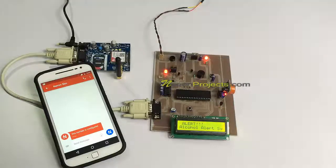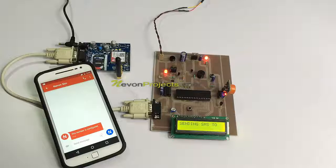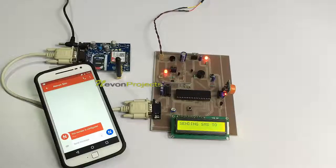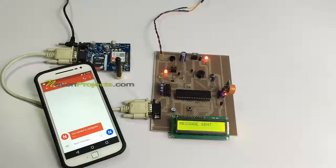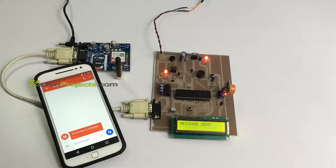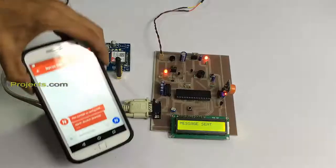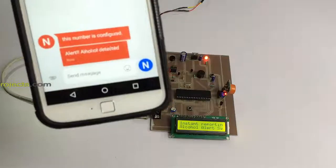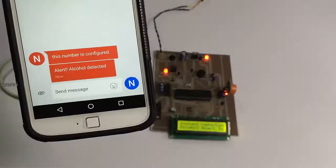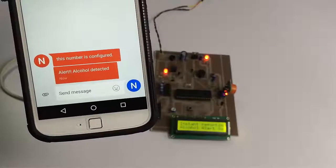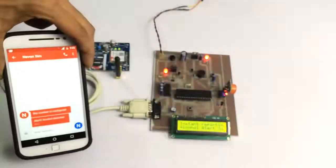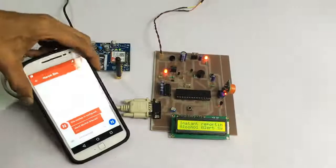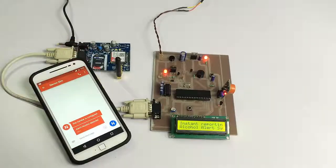As you can see, as soon as alcohol was detected, the system started the buzzer and gave the alert at the workplace. As well, it will send an SMS notification. And as you can see, we have received an SMS notification about the incident so that the authority gets alerted instantly about it. And this is how the project works. Thank you.